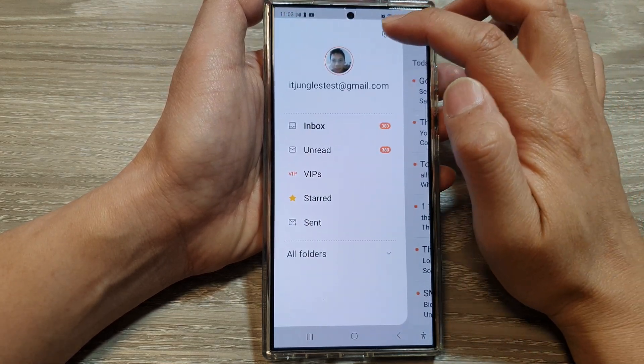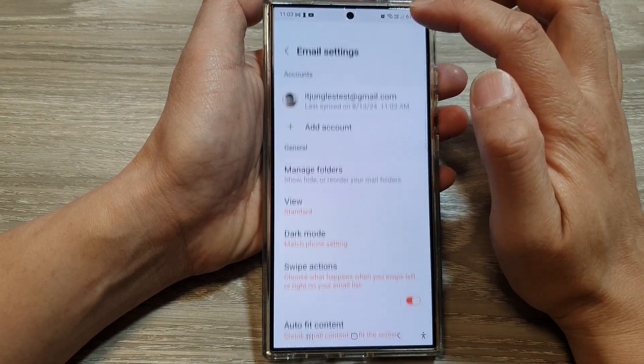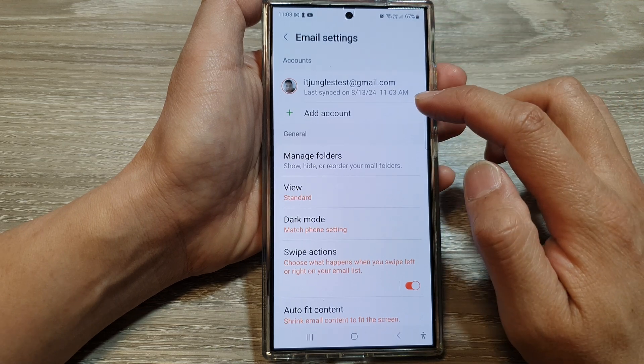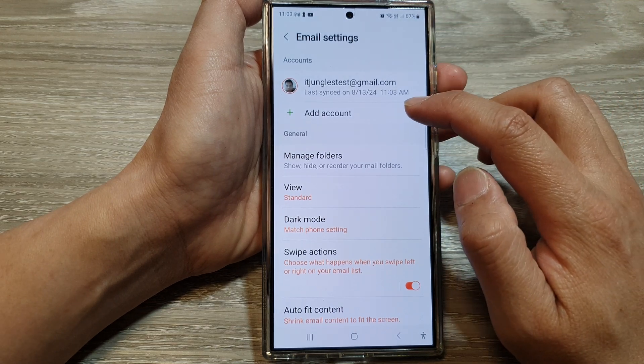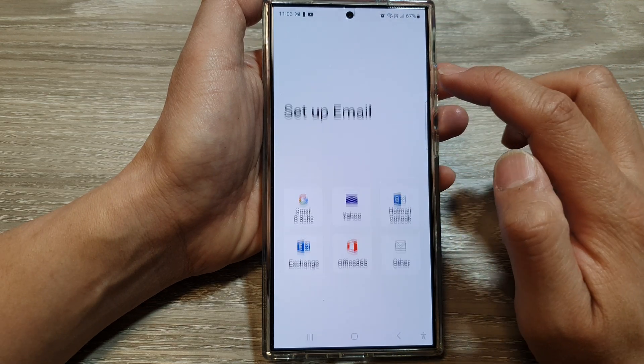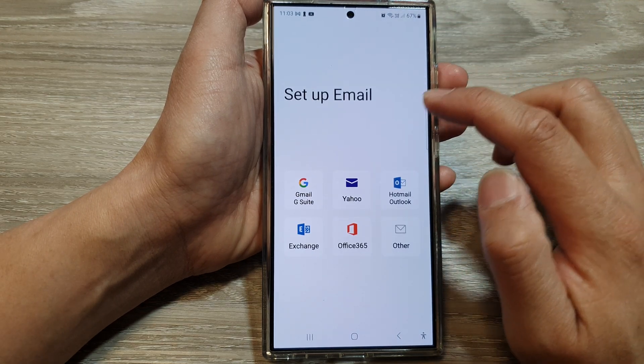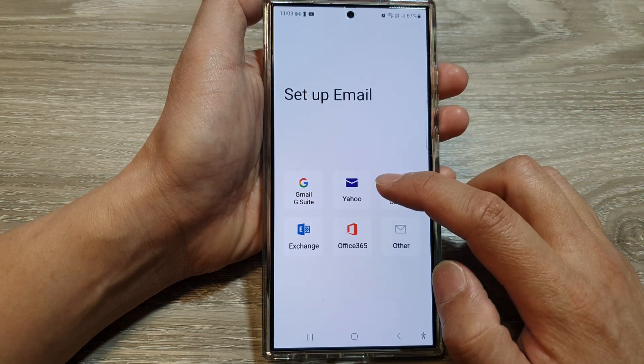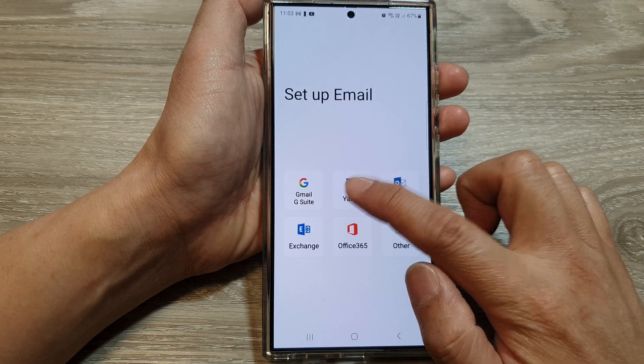Then tap on the settings icon. Next, scroll down and tap on 'Add Account,' then select Yahoo.